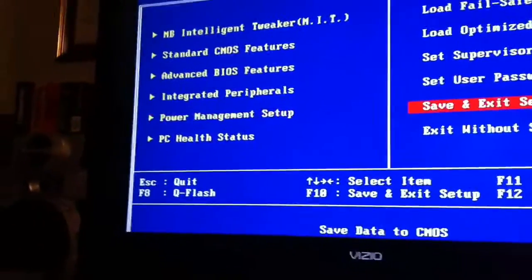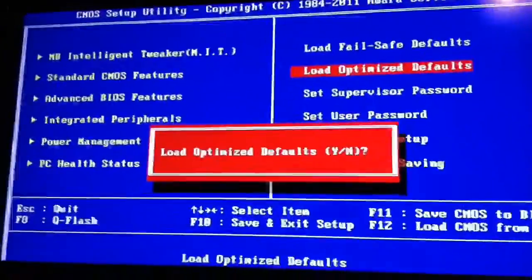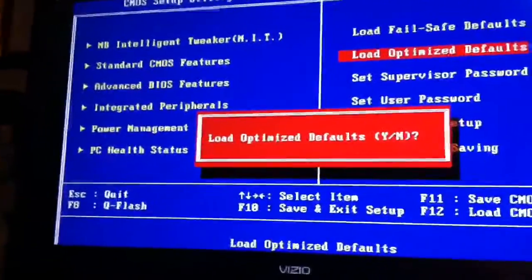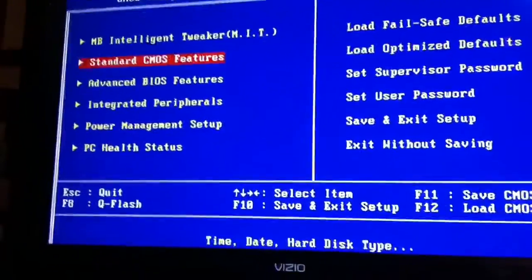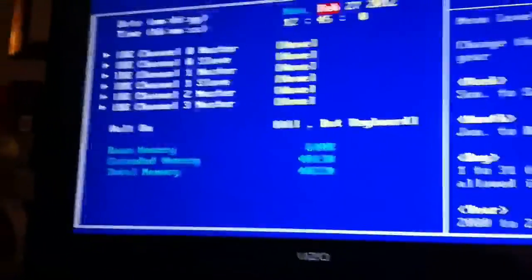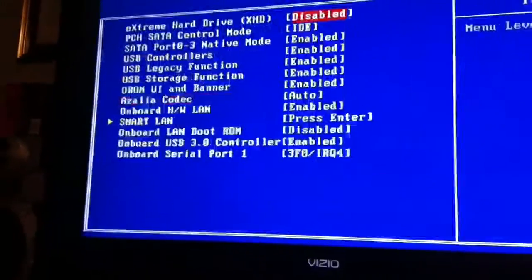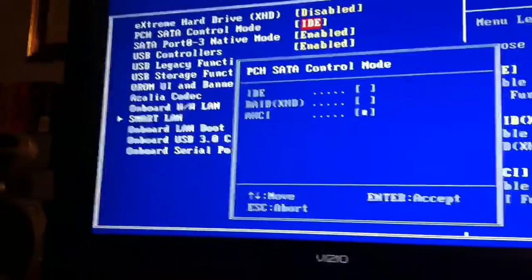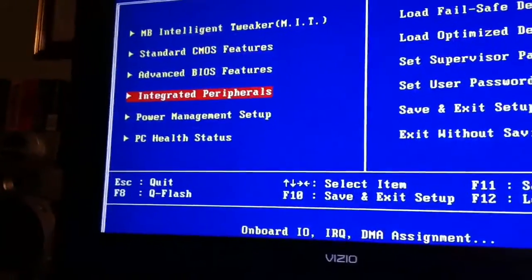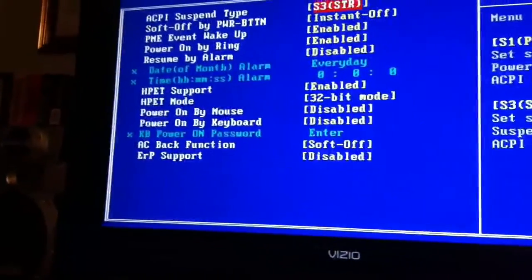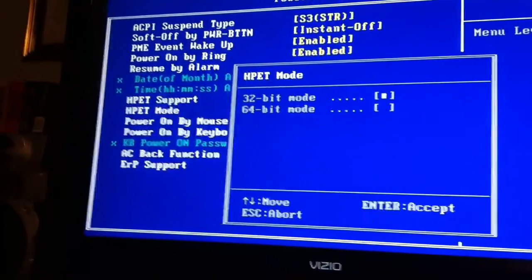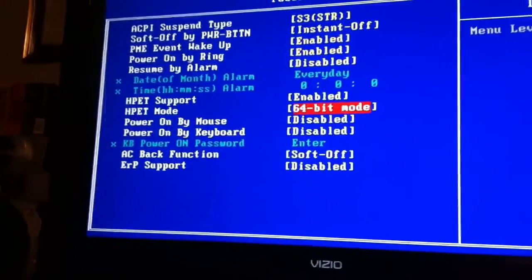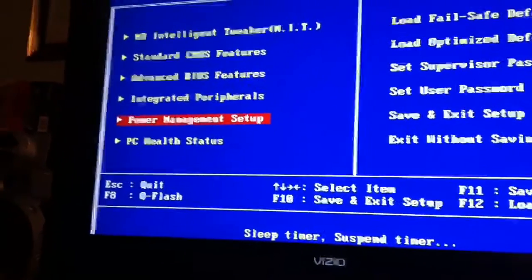But just in case, I'm going to do it all over, I'm going to hit Optimize Defaults. Yep, then I'm going to hit Yes, just so that everybody knows. And I'm going to redo all of that. Turn that back to AHCI. And I'm going to turn this to 64-bit. And we're going to save this.